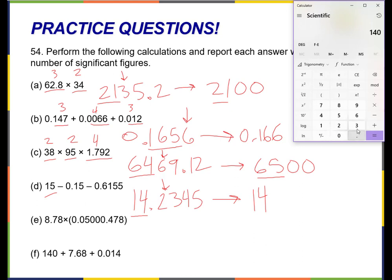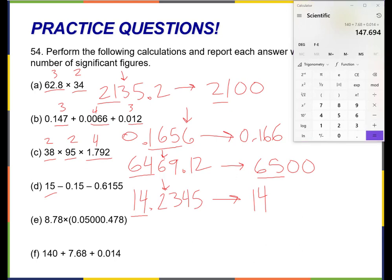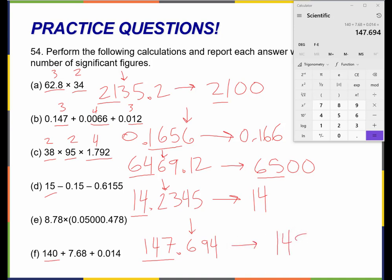Let's try this last one: 140 plus 7.68 plus 0.014. I get 147.694. Here's addition and subtraction — I'm only allowed to keep as many decimal places as the number with the fewest over here on the left. This number has zero decimal places, so I'm not allowed to have any decimal places. I can only keep these first three numbers — this six tells me to round up — so this would become 148.